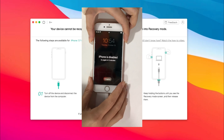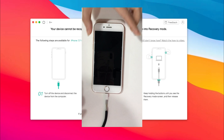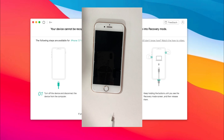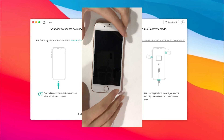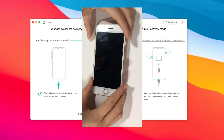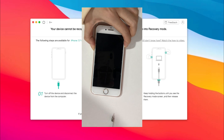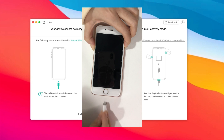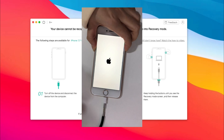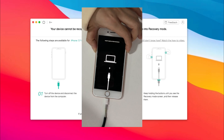Step 1: Power off your iPhone and disconnect it from the computer. Step 2: Press and hold the volume down button and power button at the same time, and reconnect your iPhone to the computer. Step 3: Release these buttons when you see the recovery mode screen.